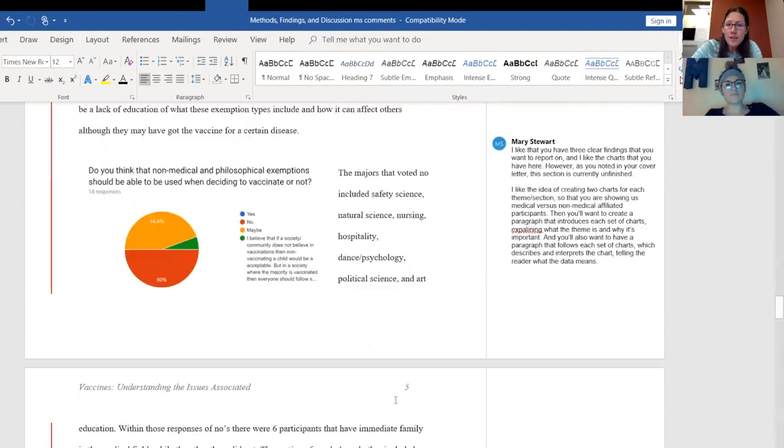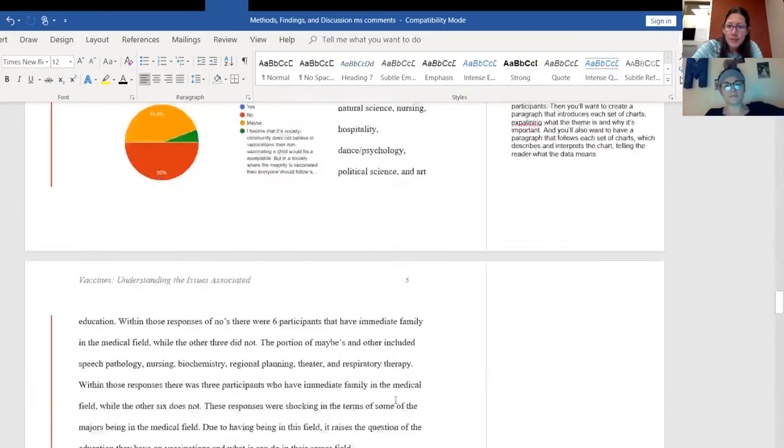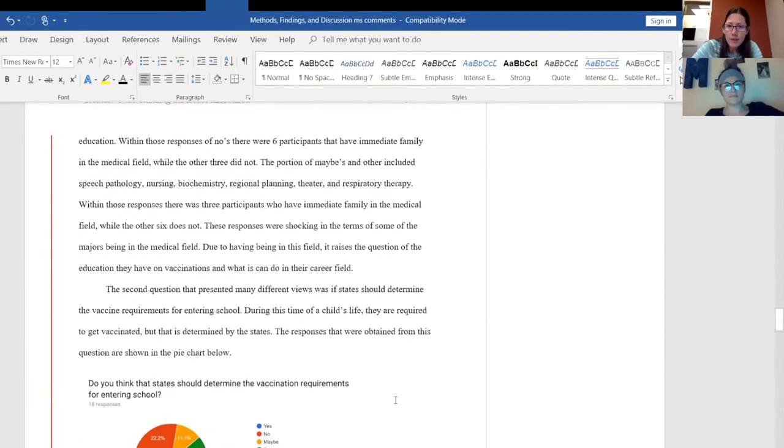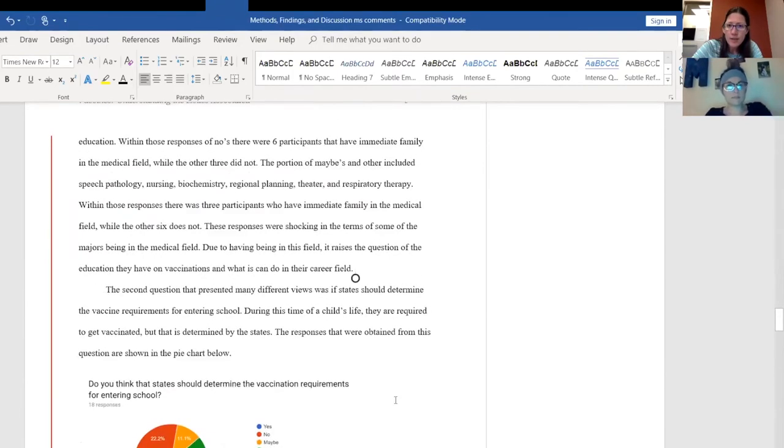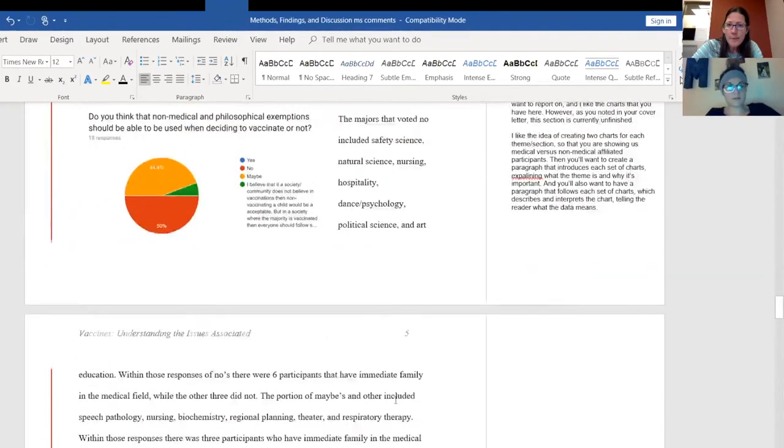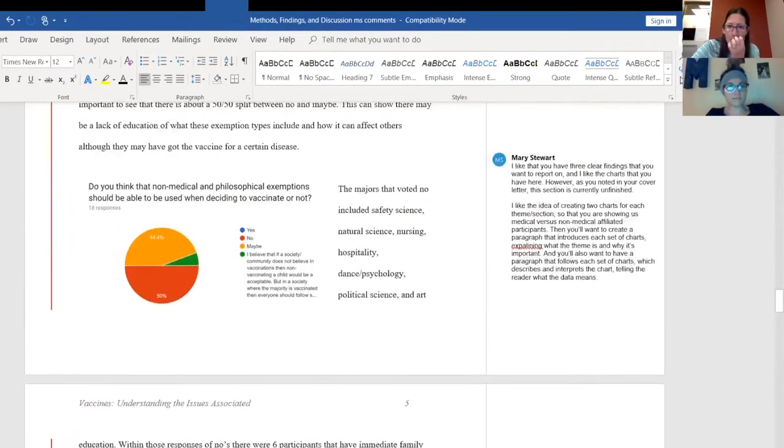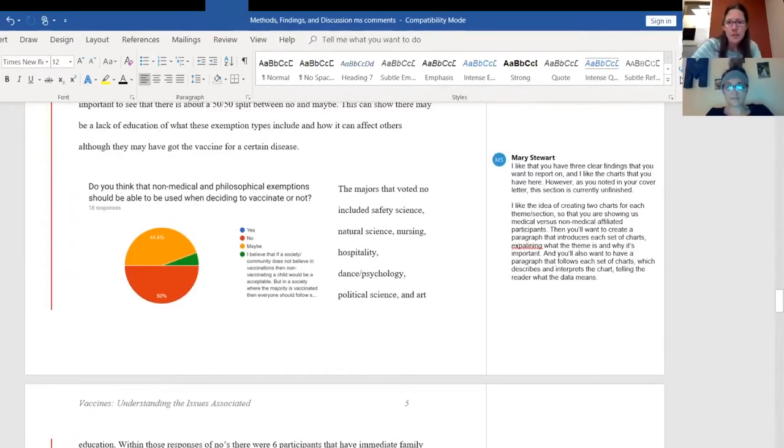But the other thing I would do - if you'll stay where you are right now, scroll up to that image. Yeah, I think I really like this and I can tell that you've pulled this off of Google Forms.